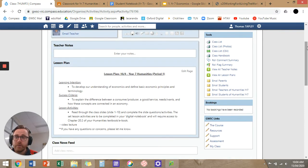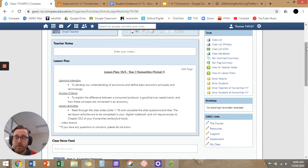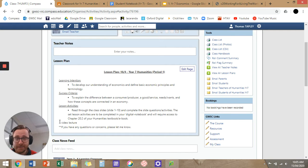Our lesson plan for the first lesson of Week 1 in Term 2 in Humanities is developing our understanding of economics and defining the base economic principles and terminology. Our success criteria is to explain the difference between a consumer and producer, a good and service, needs and wants, and how these concepts are connected in an economy. Lesson activities are reading through the class slides, slides 1 to 10, and completing the slide questions and activities in your digital notebook, which will require access to chapter 20.2 of your Humanities textbook and e-book. Once I finish recording this video, I'm just going to put a YouTube link in the lesson plan so you guys can access it there.